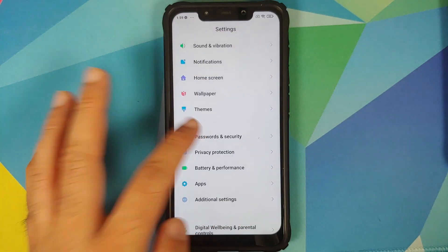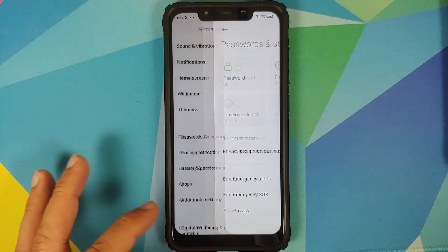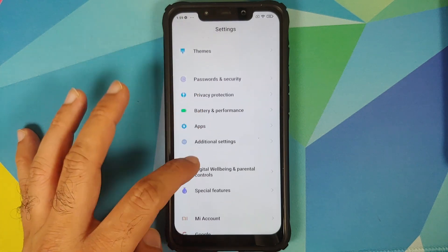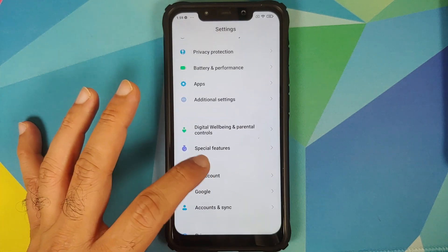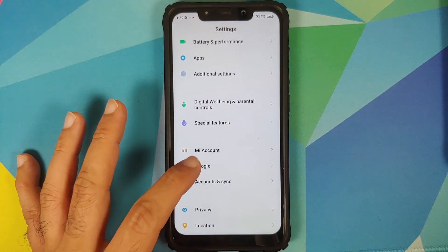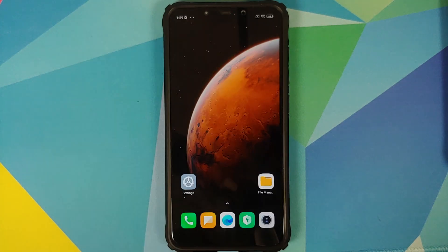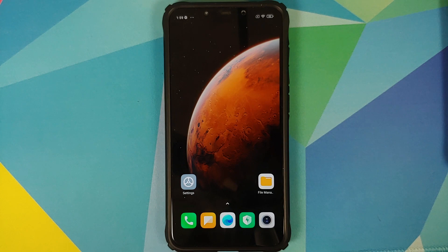Next, go into Settings, Password and Security, and remove your password, fingerprint, and face unlock. Once done, go into MI Account and remove it. Then go into Accounts and Sync and remove your Google account as well. Once you have removed all accounts and security measures, make sure you reboot your device. We are doing this because we are downgrading and we don't want you to be locked out of your own device.